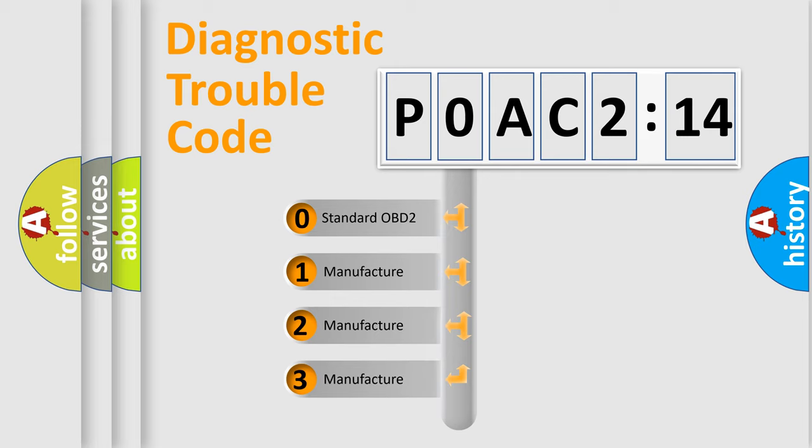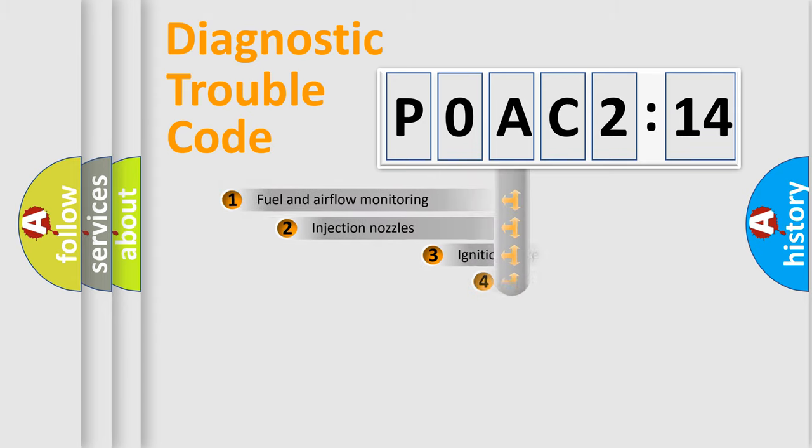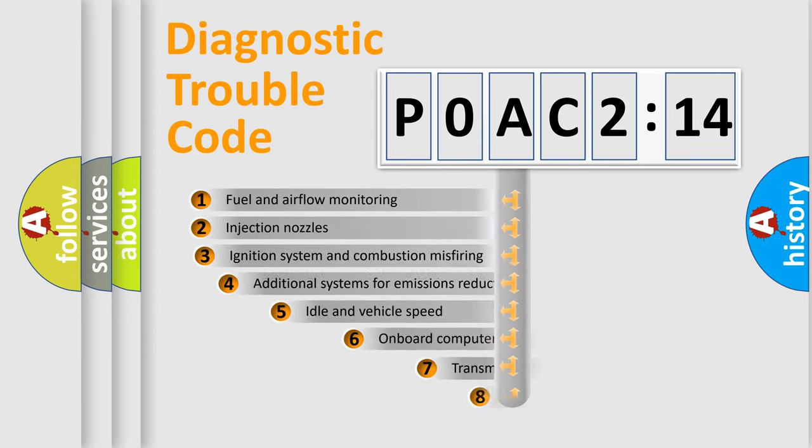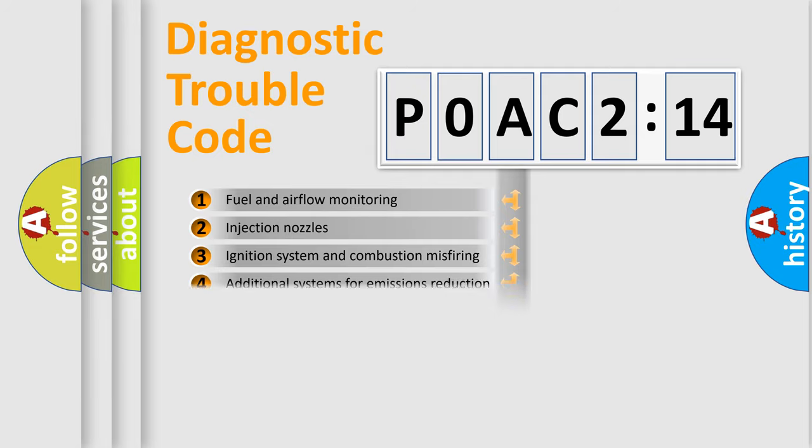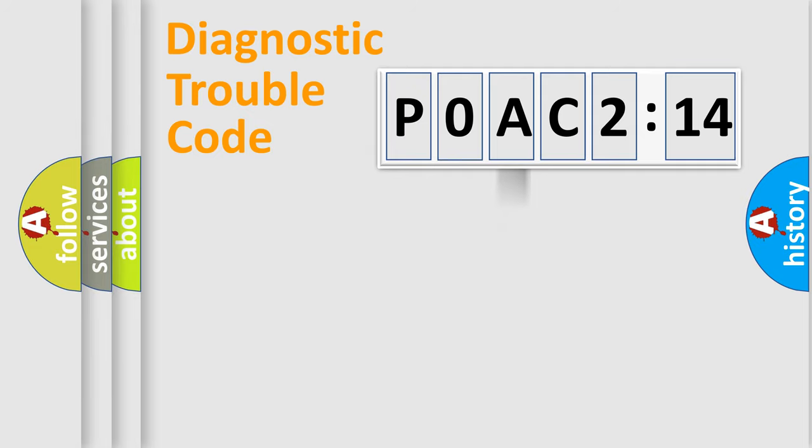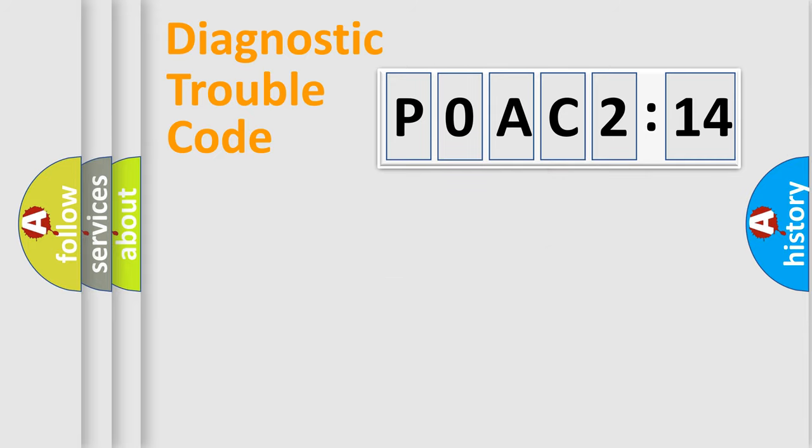If the second character is expressed as zero, it is a standardized error. In the case of numbers 1, 2, or 3, it is a manufacturer-specific error expression. The third character specifies a subset of errors. The distribution shown is valid only for the standardized DTC code. Only the last two characters define the specific fault of the group.